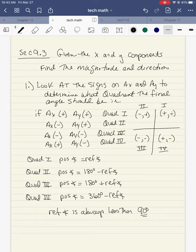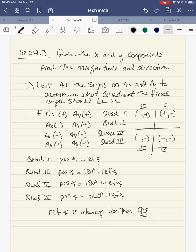If we recall back from our angles, quadrant one — the positive angle was the reference angle. Quadrant two — the positive angle was 180 degrees minus the reference angle. Quadrant three — the positive angle was 180 plus the reference angle. And for quadrant four, the positive angle is 360 degrees minus the reference angle. You can refer back to my chapter eight notes to refresh if you need to.